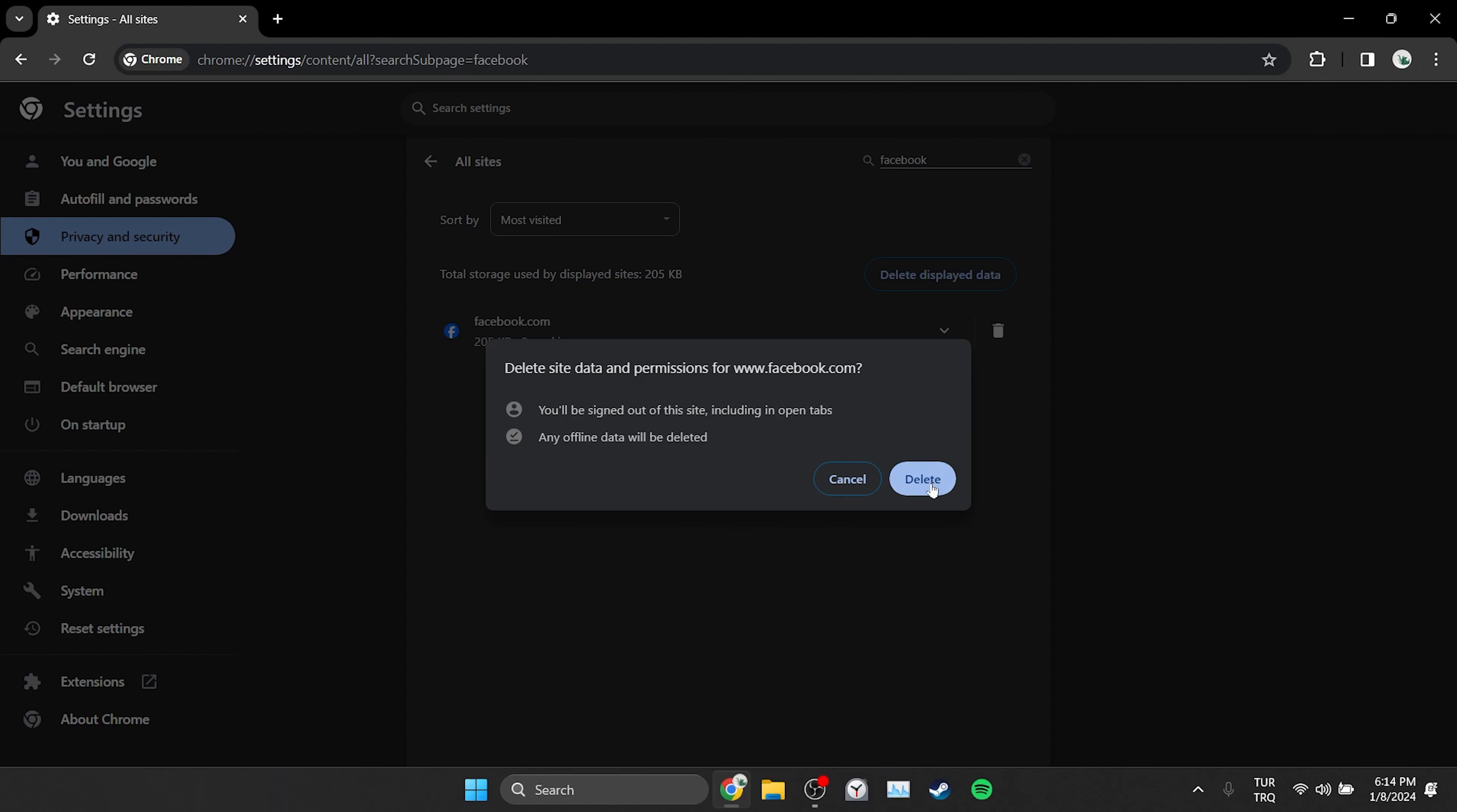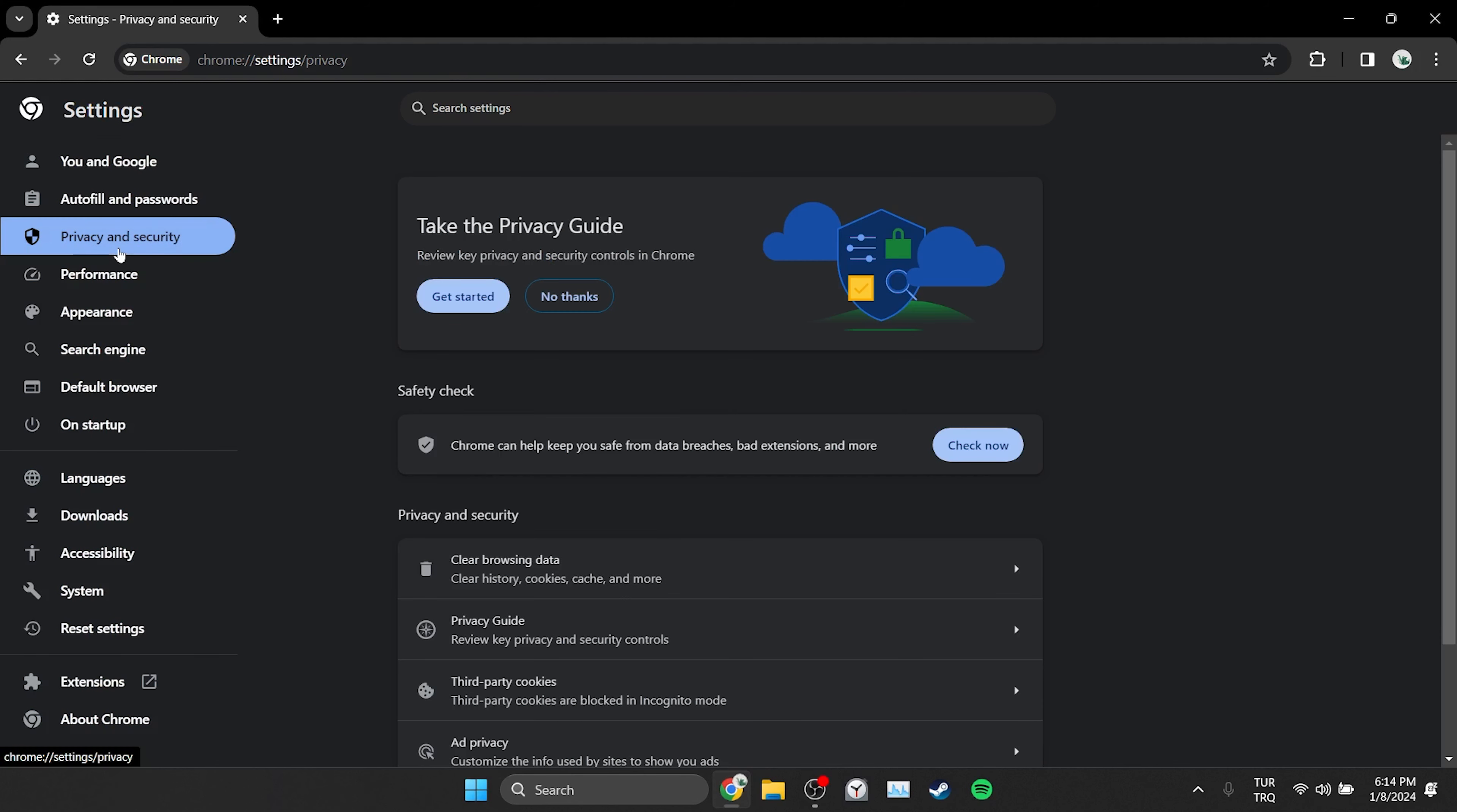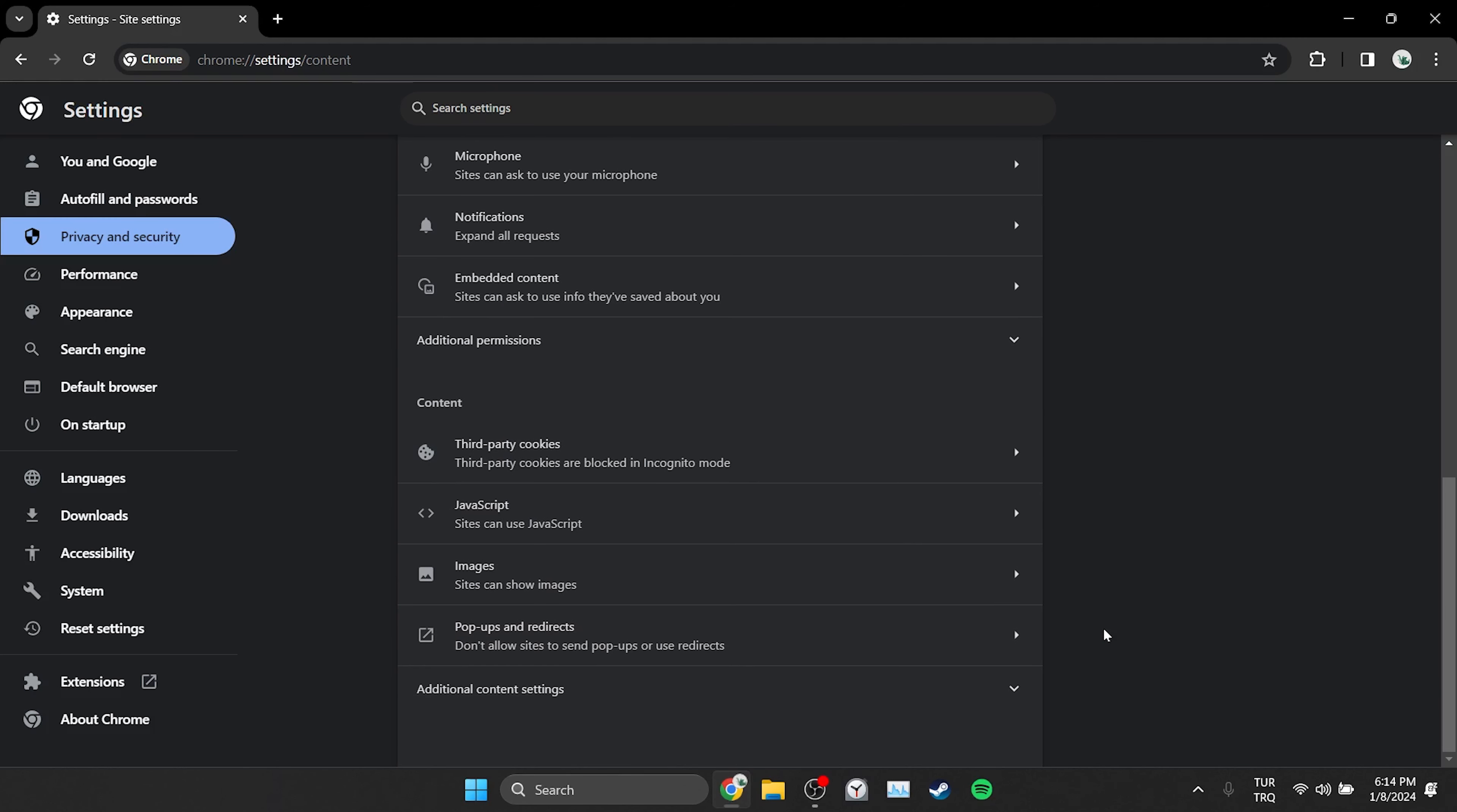After doing this, we will need to login to our Facebook account again. Then we have cleared Facebook's data. The next thing we need to do is make sure that Facebook is using the Chrome images feature. To do this, we click on privacy and security on the left side and then click on site settings. After that, we scroll down and go to content section. Then click on images.